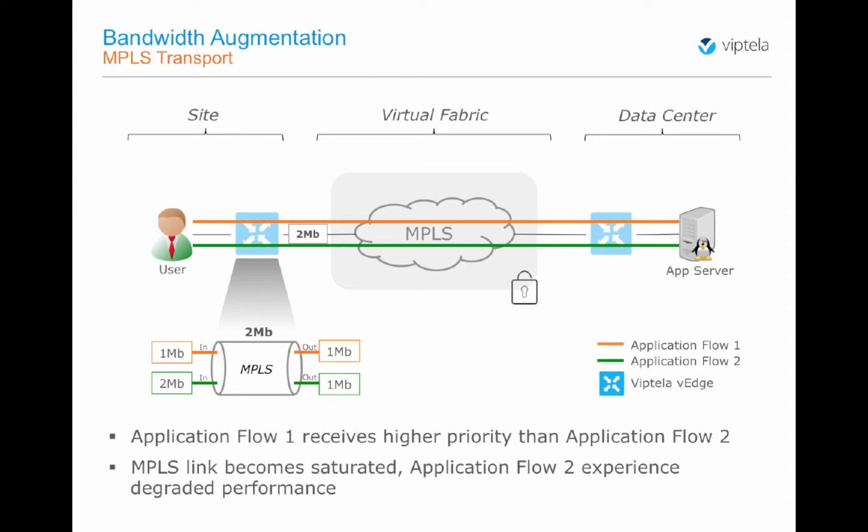As we mentioned earlier, total MPLS link capacity at the remote site is 2 megabit, so both flows cannot fit in. Since Flow 1 has a higher priority, it goes through in its entirety. However, Flow 2 only consumes the remaining 1 megabit and experiences around 50% packet loss.